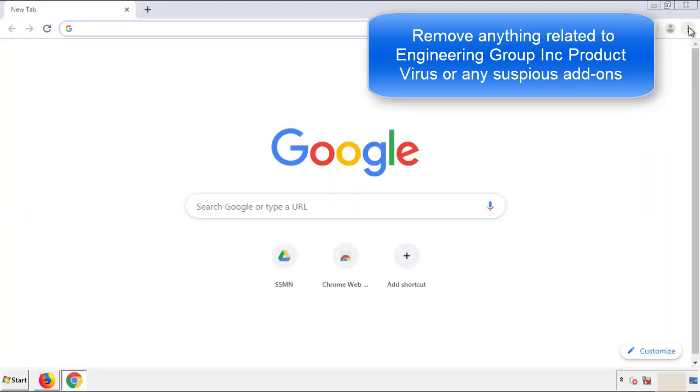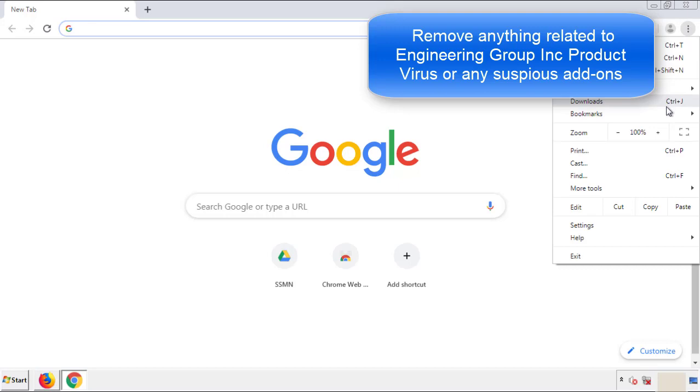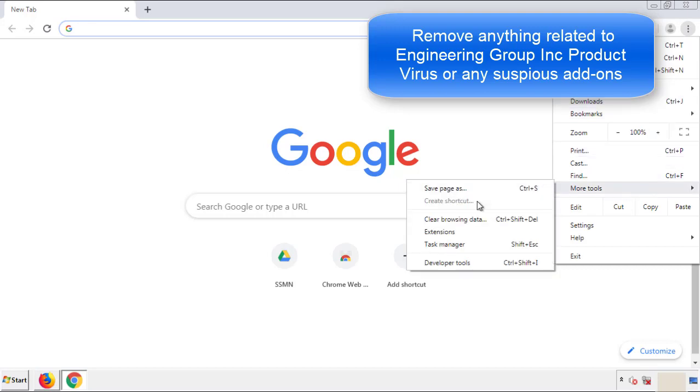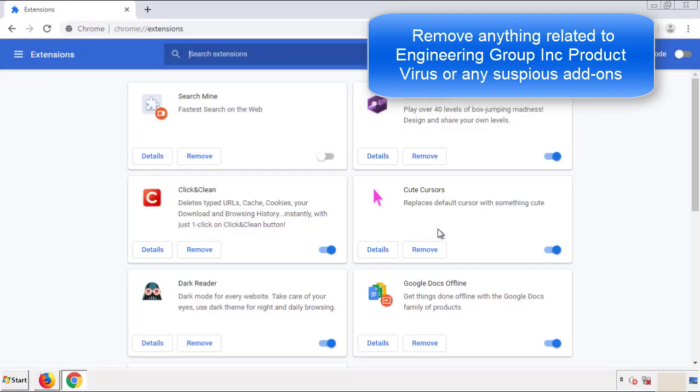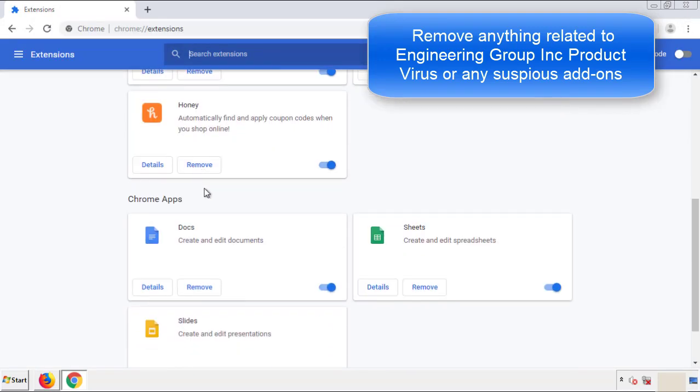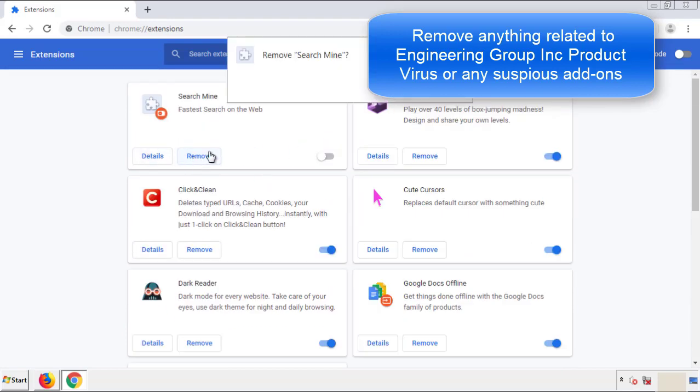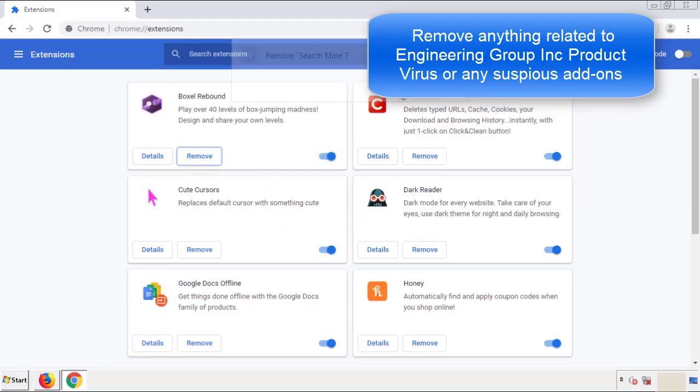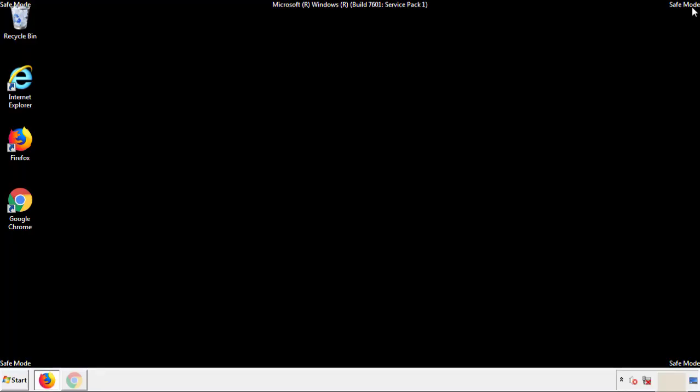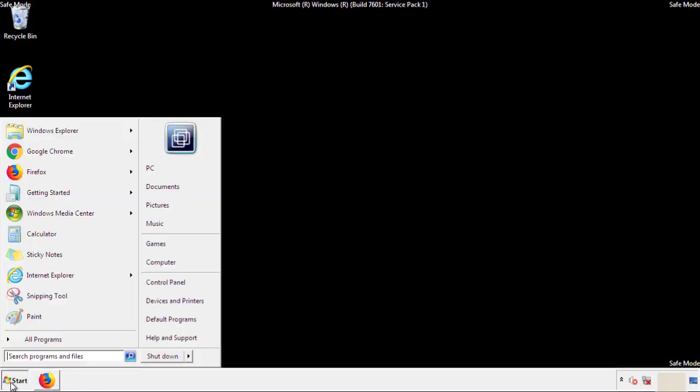From the menu button, into settings, click over extensions, and again, we're looking for anything suspicious that we need to delete. Click remove, and we're done. All we have to do now is restart the computer, and make sure that we got rid of the adware.